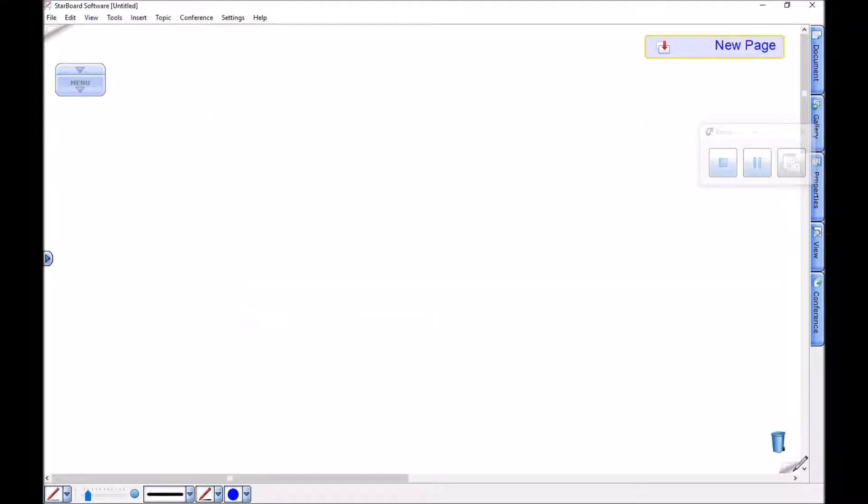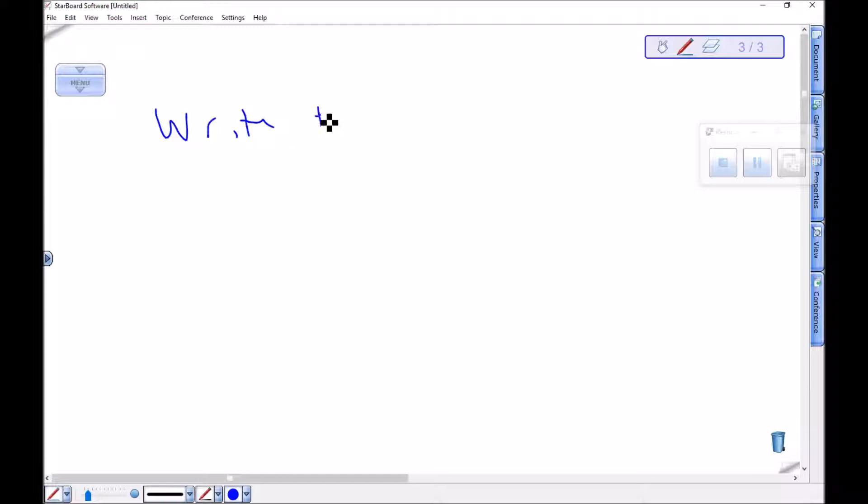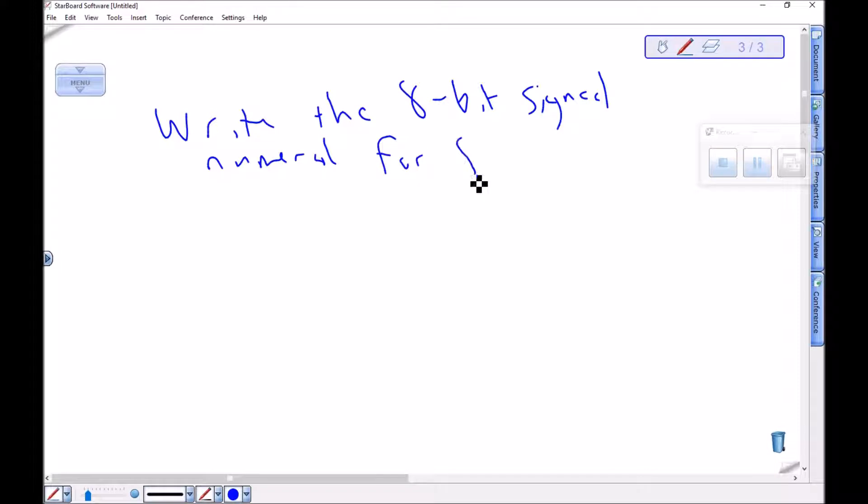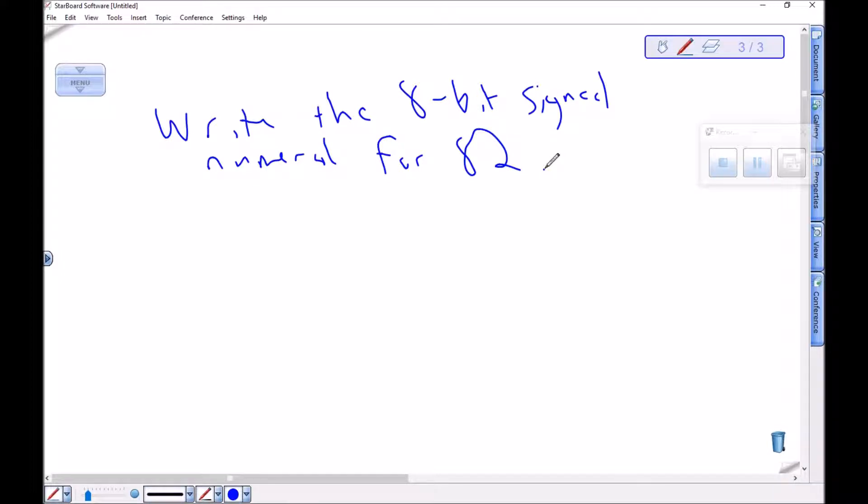So let's go the other way. Let's write the 8-bit signed numeral for 82. Basically, all I need to do here is write 82 in binary and then make sure it's eight digits with the first digit being zero since it's positive. We can do that a ton of ways. Let's do this one.